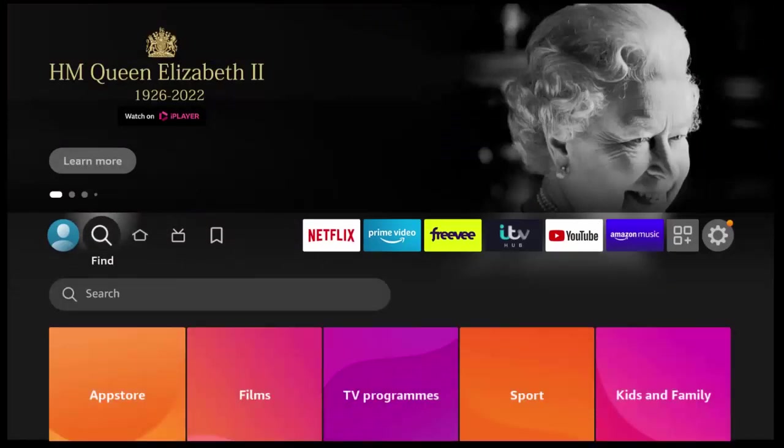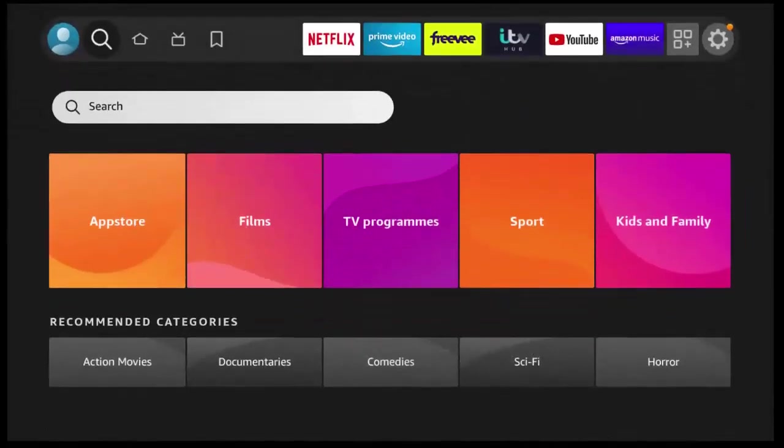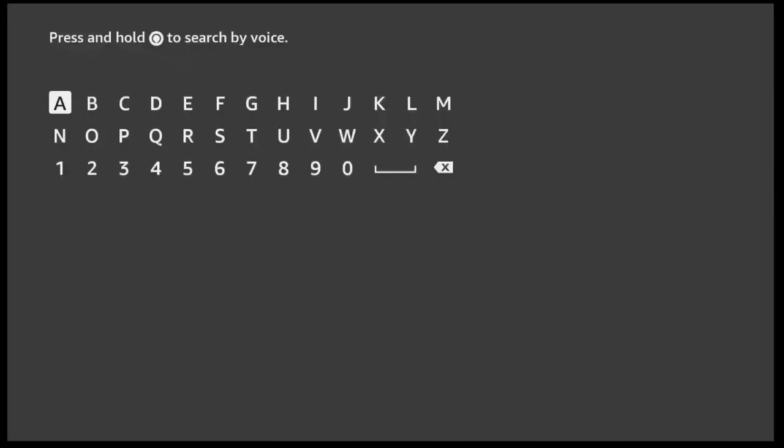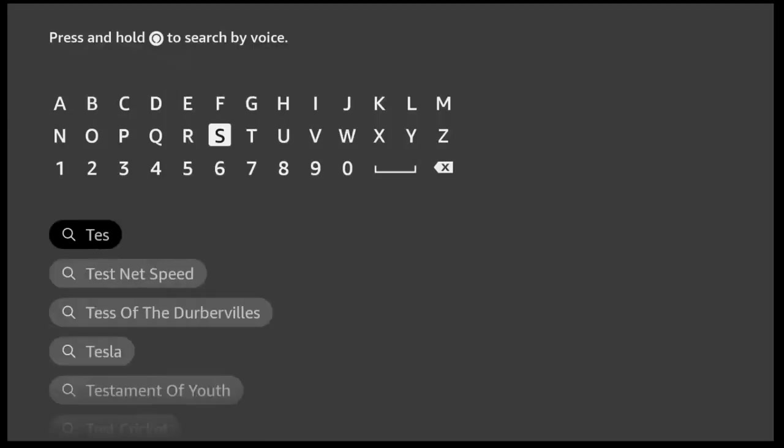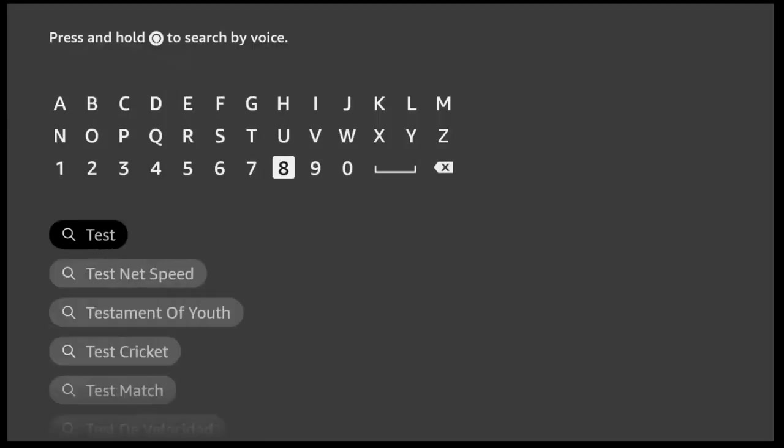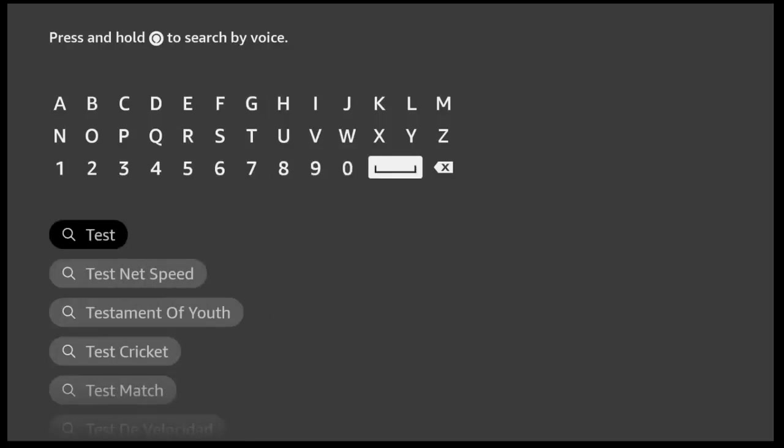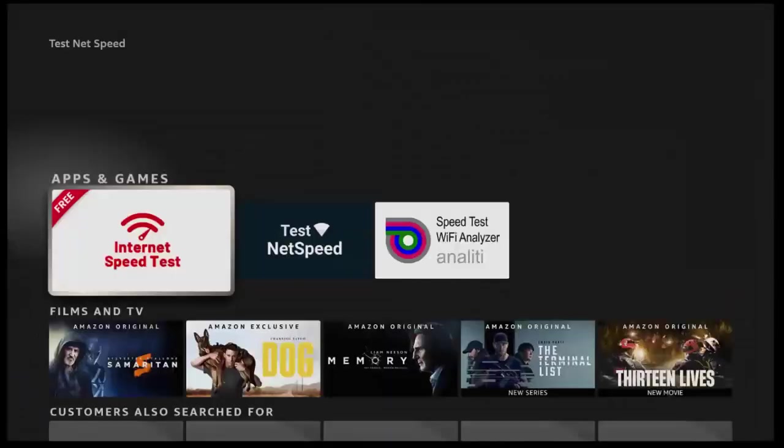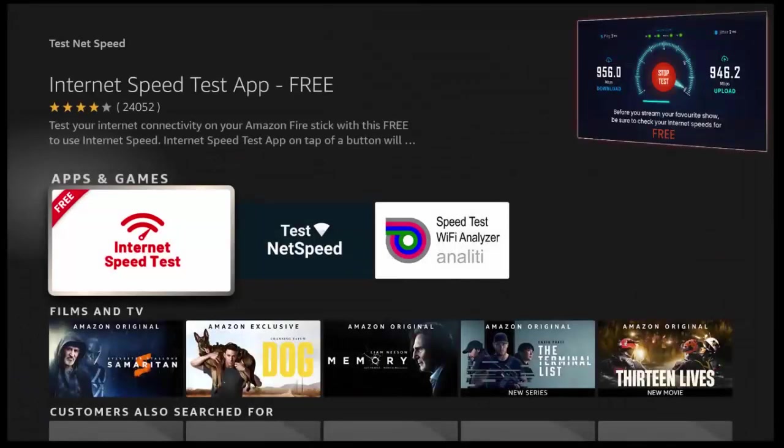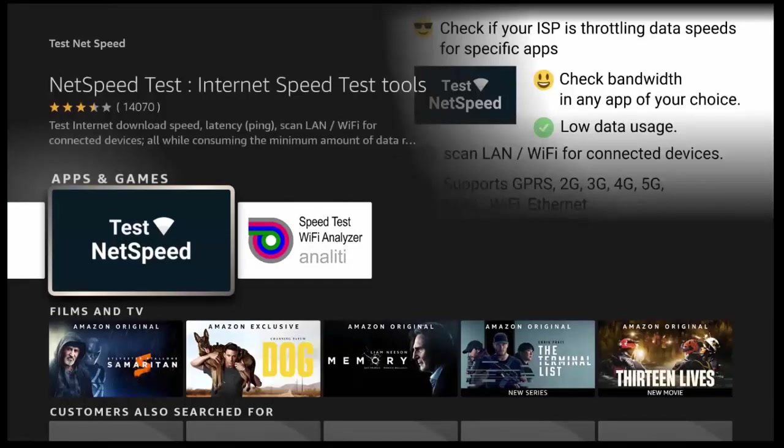So we're going to download a speed test app. So go across to the magnifying glass, go down, middle button to get the keyboard up and type in there test space net speed. And as you'll see, as you're typing it, test net speed will appear below. So once you see it, highlight it, middle button on the remote control.